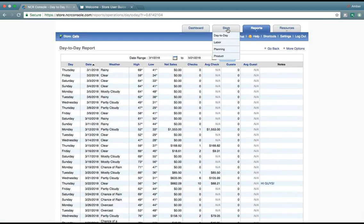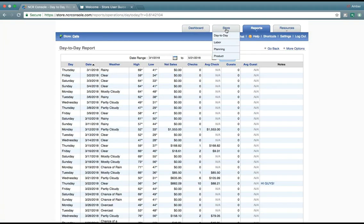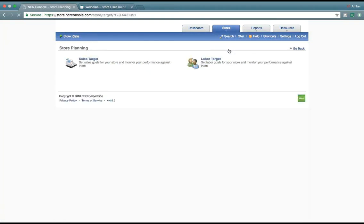Now, as promised, you can check out your progress and set targets against them within the planning area. Here, we can set up a target for your labor, as well as your sales.